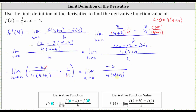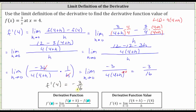Now we can evaluate the limit as h approaches zero. We have −3 divided by 4 times 4. Since 4×4 = 16, f'(4) = −3/16. This means −3/16 is the slope of the tangent line to the graph of f(x) at x = 4.